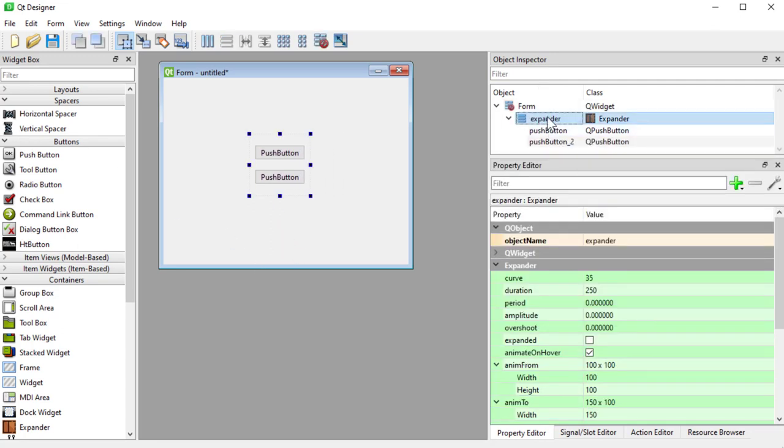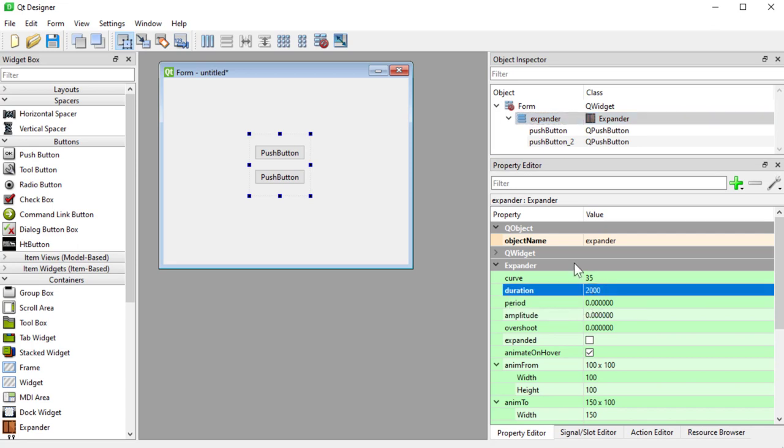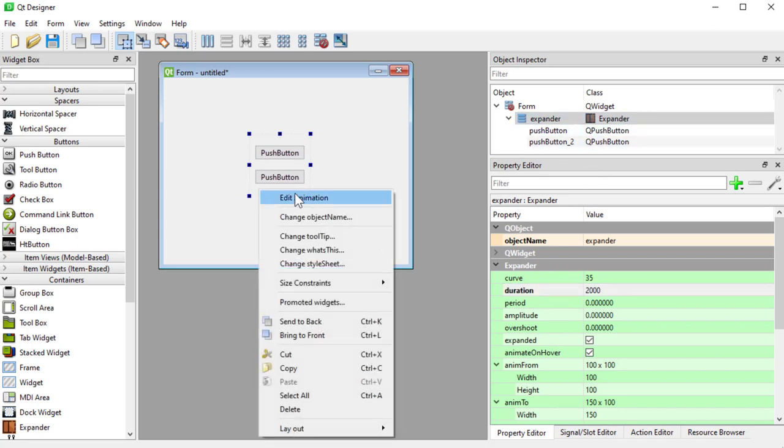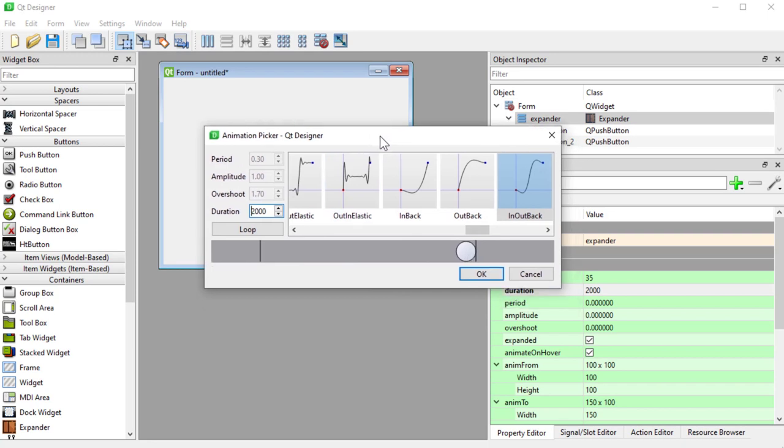If we look at the controls in the expander, these first five controls are all based on the curve and the speed, the duration of our animation in milliseconds. So if I do a 2000 you can see it's really slow now. But you don't have to really edit them here because we have this edit animation menu and this will pop up our other widget that I just mentioned which is the animation picker.